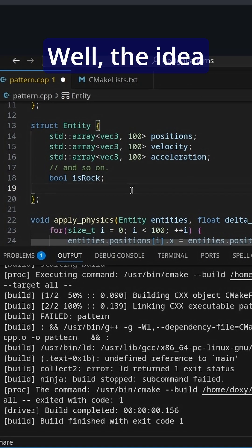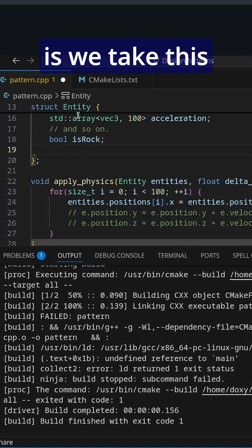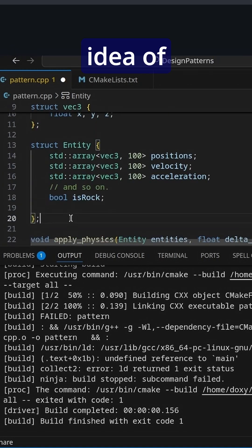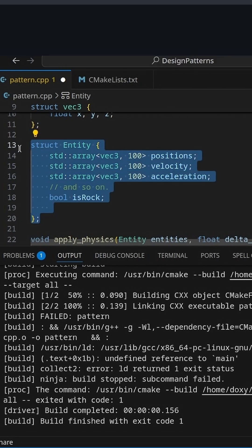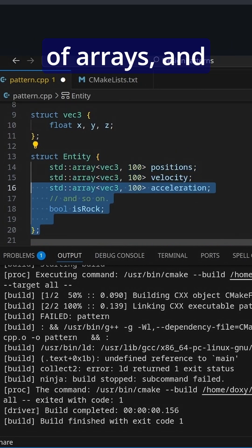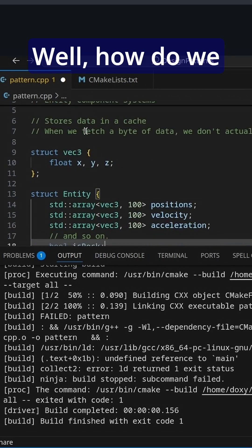Well, the idea behind the entity component system is we take this idea of, instead of having arrays of structures, having structures of arrays and makes it generic.